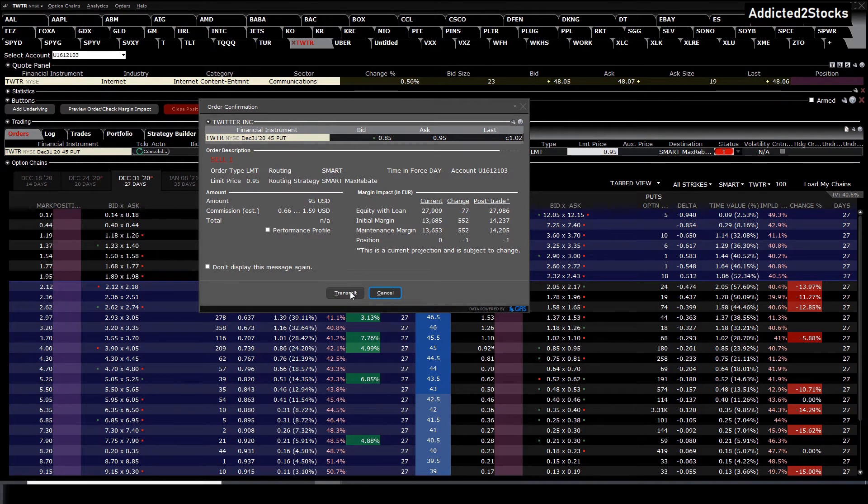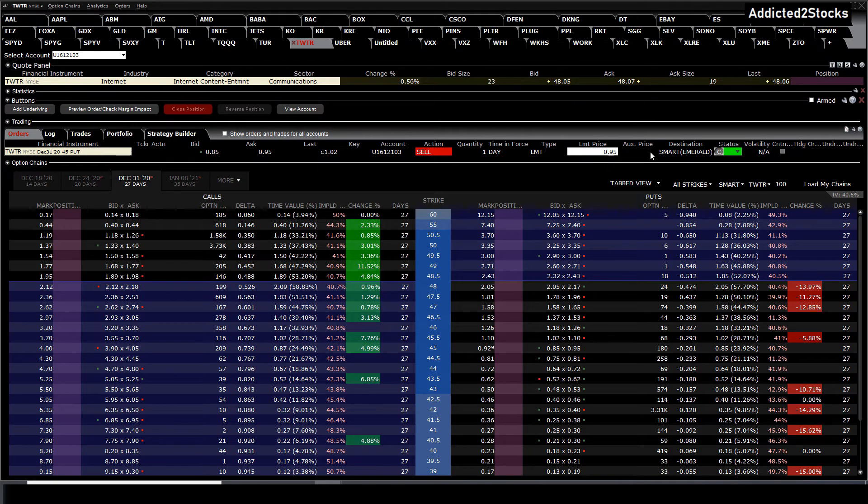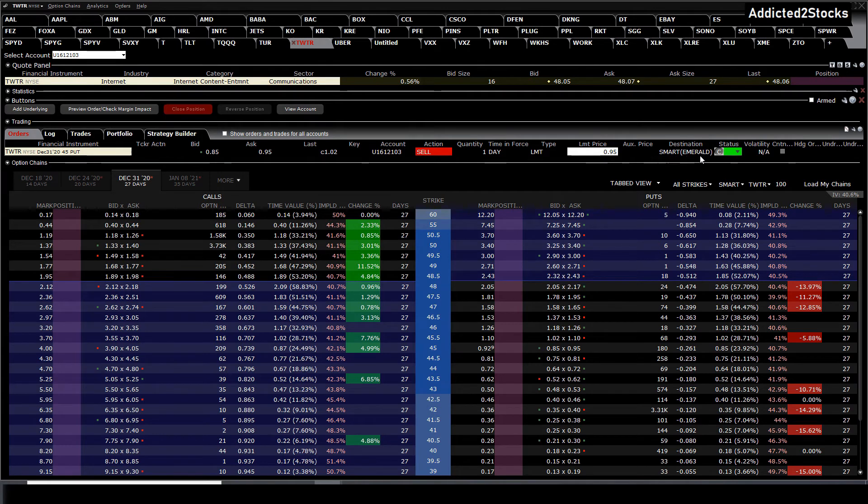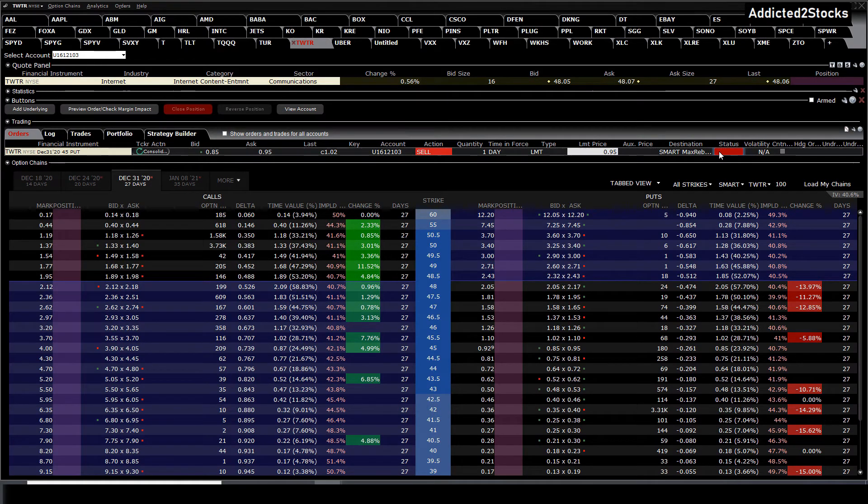Then you would have to press transmit. Now this position would be in the market waiting to get filled. But I don't want this, so I press on C, cancel.